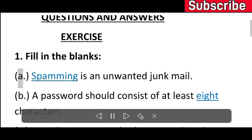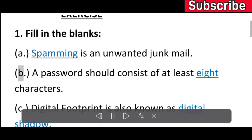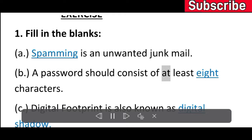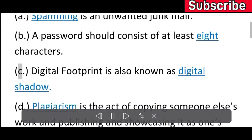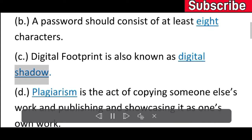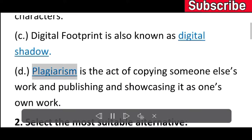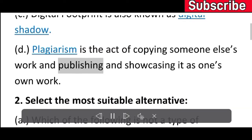Exercise 1: Fill in the blanks. A) Spamming is an unwanted junk mail. B) A password should consist of at least eight characters. C) Digital footprint is also known as digital shadow. D) Plagiarism is the act of copying someone else's work and publishing and showcasing it as one's own work.